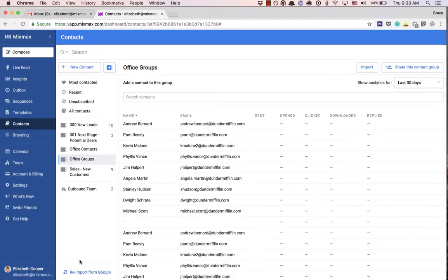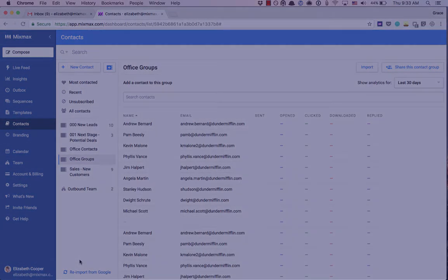Once you hit save, all of these contacts will be saved as a new group. And that's how you import contacts as a group from Salesforce or a CSV.